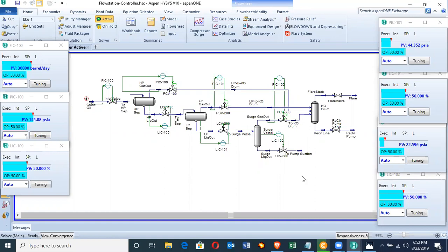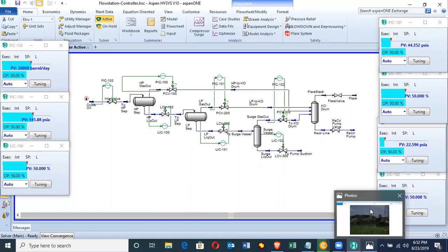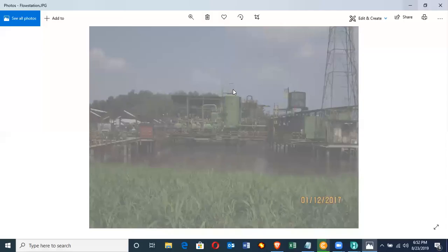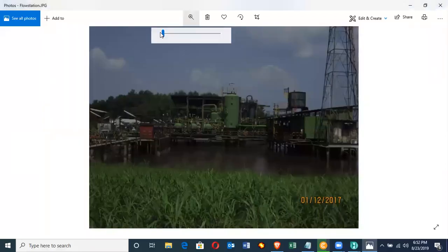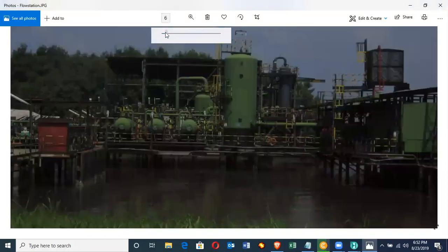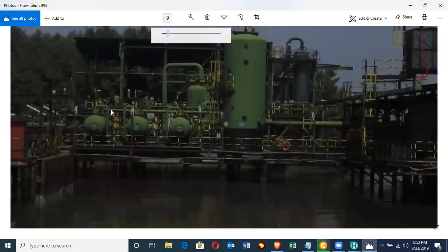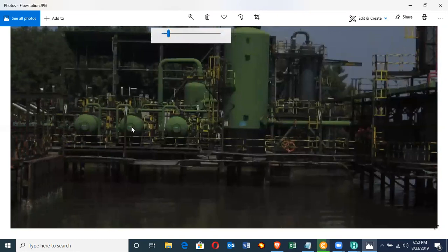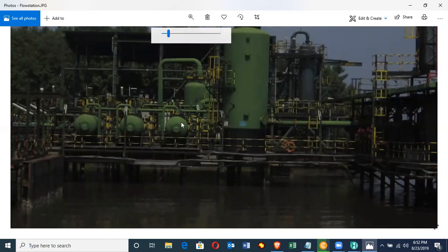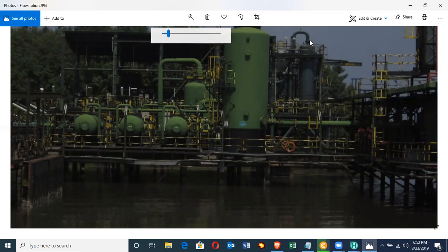An example of a flow station is in this picture. We have a test separator, we have an HP separator, we have an LP that is low pressure separator, we have the surge vessel and we have the knockout drum.